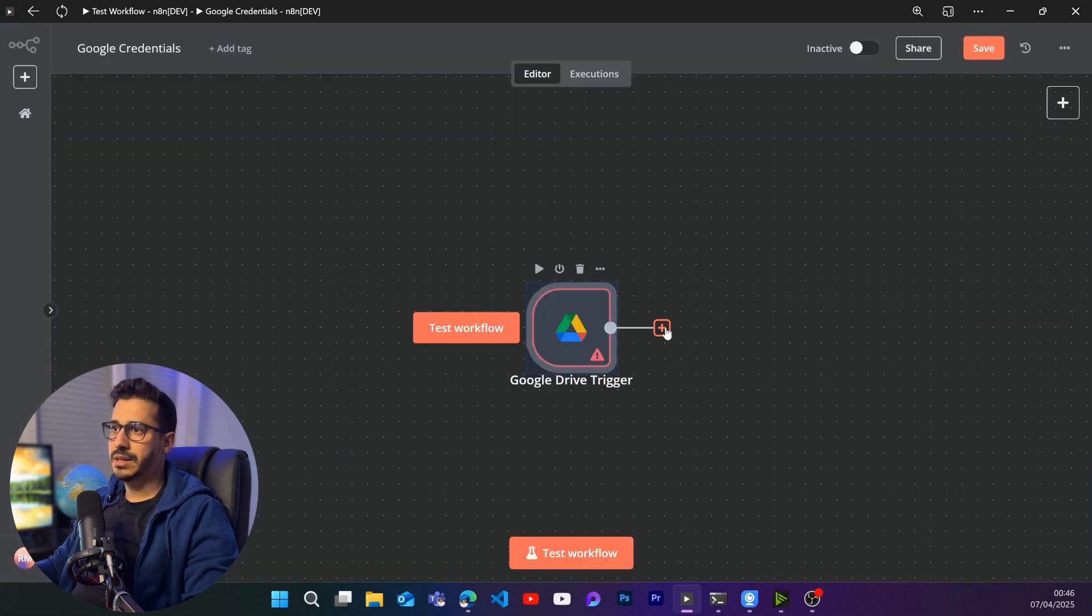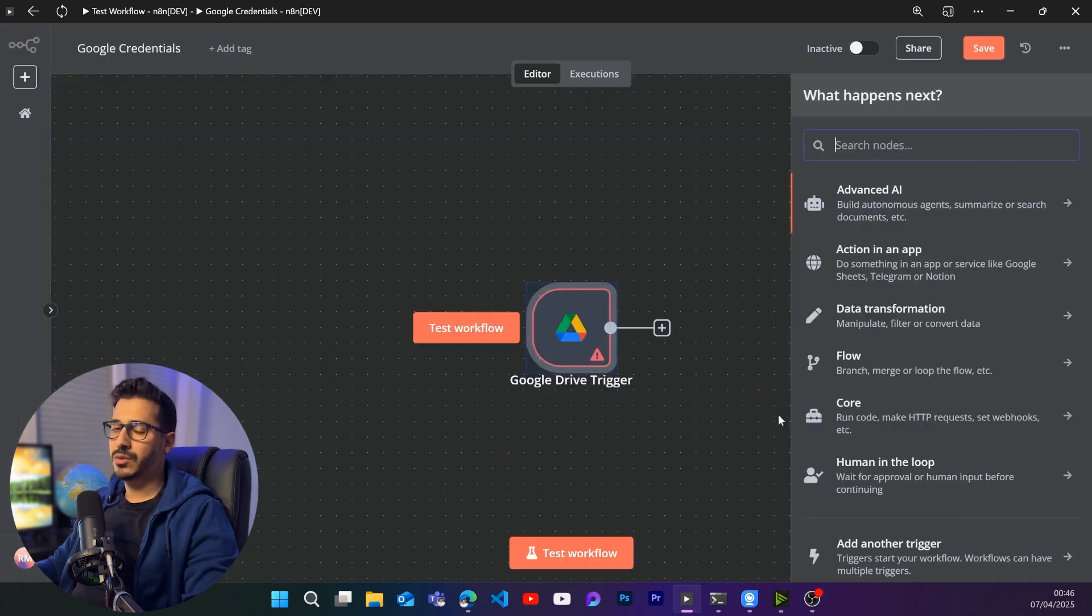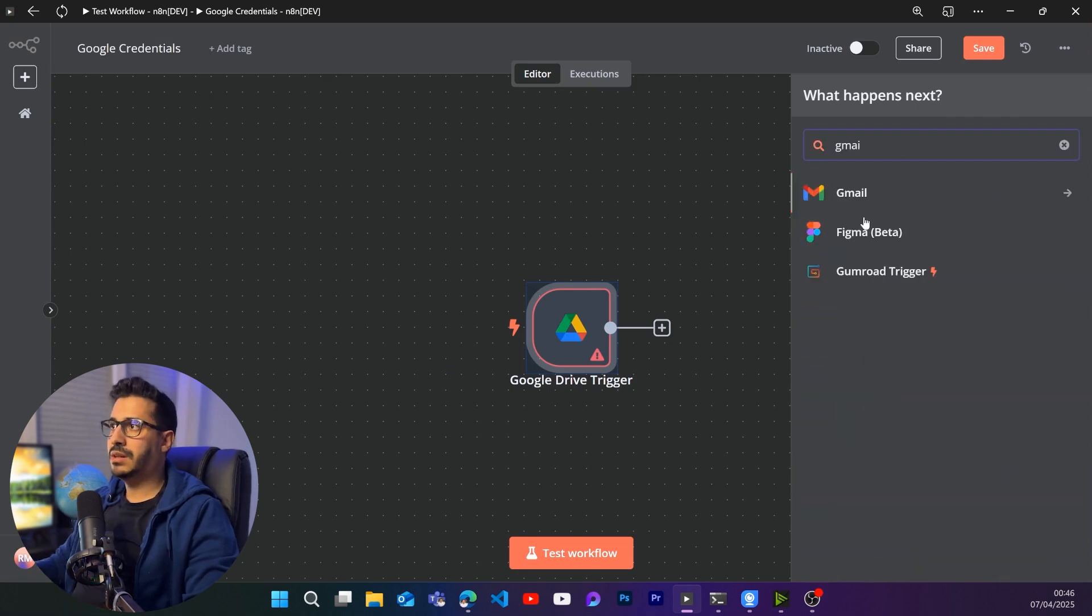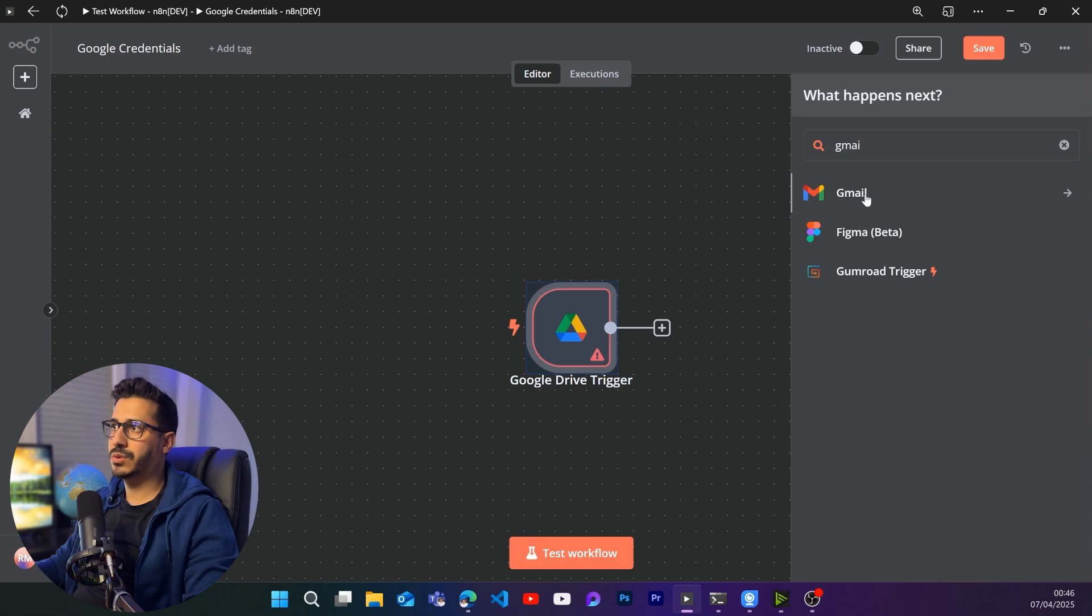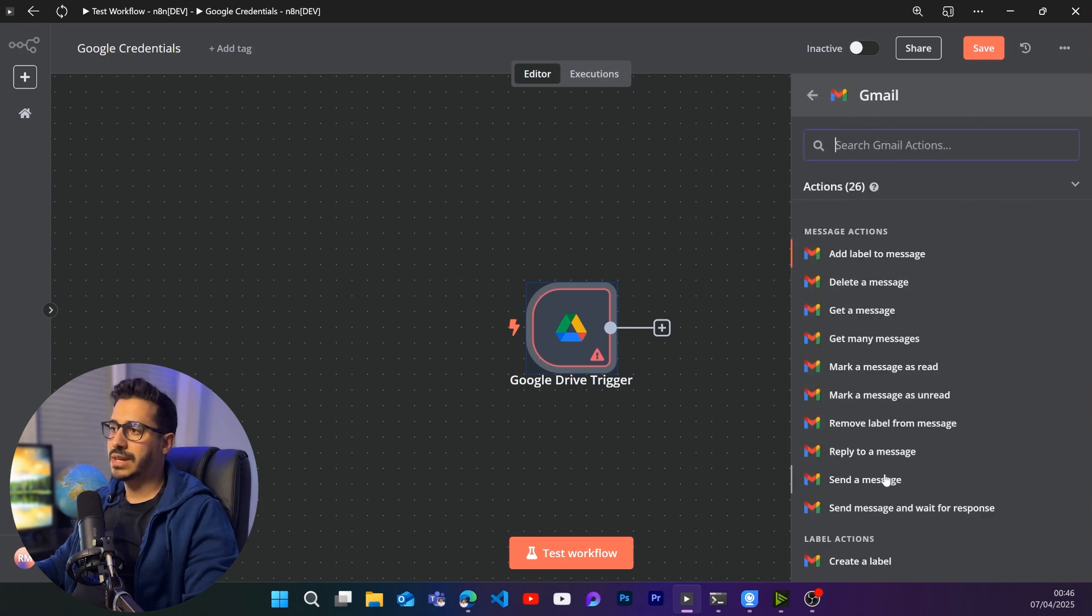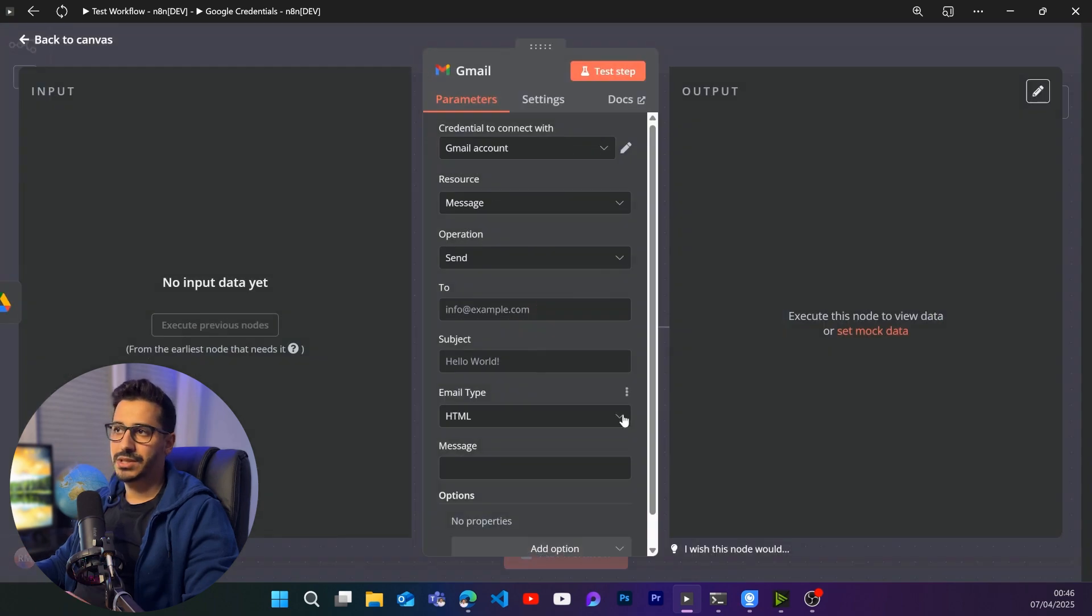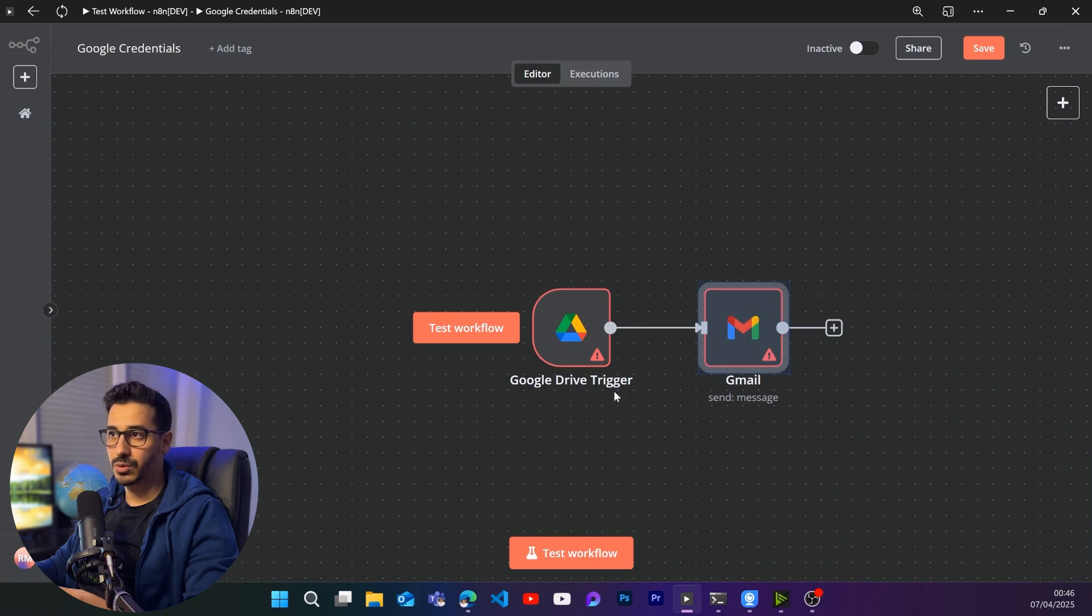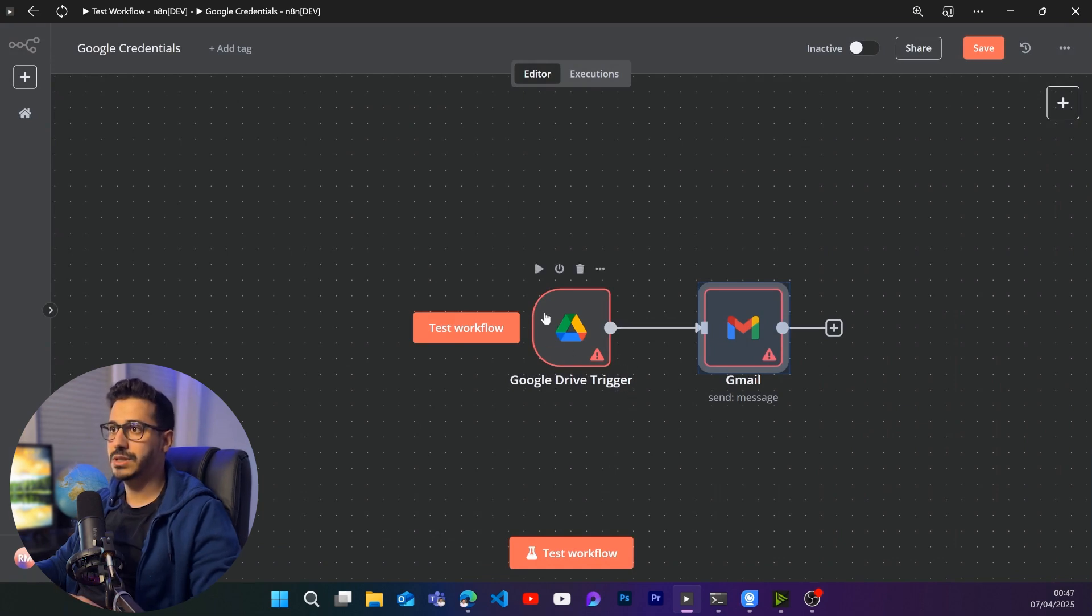Let's go back here. Let's say we are going to monitor a folder and then we are going to send an email every time something happens in a specific folder inside of our Google Drive. So this is a simple process just to see how we can set everything up in order for us to be able to work with Google services inside of an N8N process.